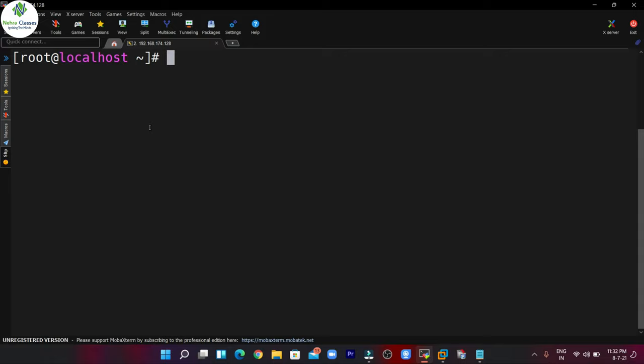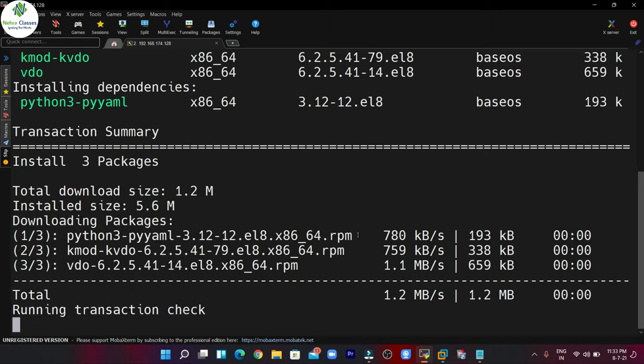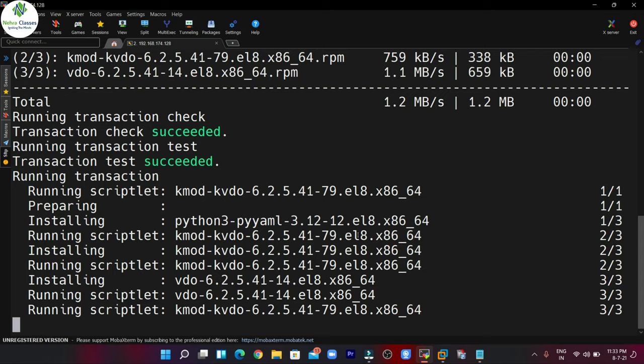Now in the next step we will install the VDO packages in our machine, so we can execute: dnf install kmod-kvdo vdo -y, then press Enter. This command will download and install the required packages in our machine.